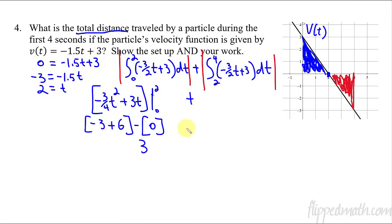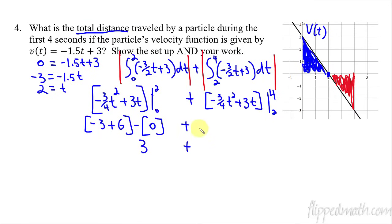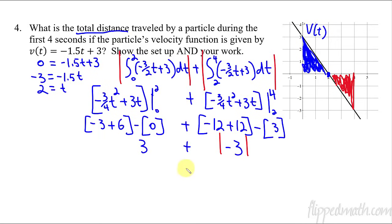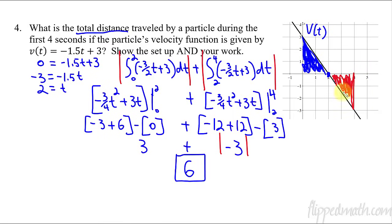Now plus the integral from 2 to 4 of the same function. Same antiderivative, evaluating from 2 to 4. Plug in the 4 first: 4 squared is 16, divided by 4 times 4 is negative 12, plus 3 times 4 is 12 — that's 0. Then minus plugging in 2, which we already figured out gives 3. So that is a negative 3, and this is where you remember you've got to take the absolute value of that, which gives 3. So the answer is 3 plus 3 equals 6. That is the total distance traveled. That makes sense because this is half of the rectangle — that's 3, and that's negative 3, so 3 plus 3 equals 6.